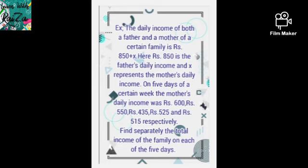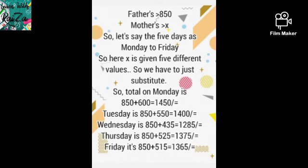Over 5 days of a certain week — Monday to Friday — the mother's daily income was: Monday 600 rupees, Tuesday 550 rupees, Wednesday 435 rupees, Thursday 525 rupees, and Friday 550 rupees. They are asking us to find the total income of the family separately for each day. Total income means father's income plus mother's income. We have to substitute the amounts given for each of the 5 days as the value of X.